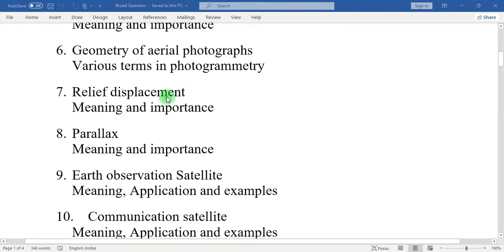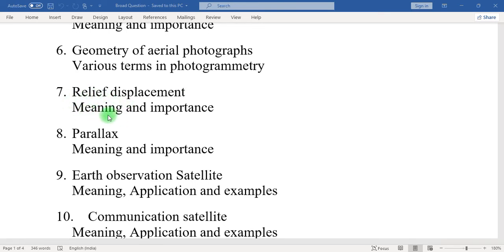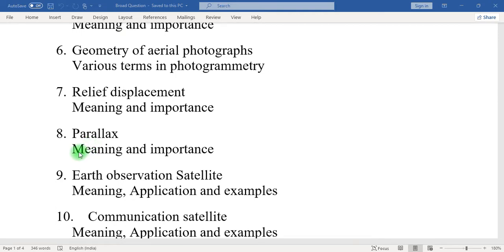Relief displacement: in this question, you should write down what is relief displacement and the importance of relief displacement in photogrammetry. Next: parallax. In this question, you should write down the meaning of parallax and the importance of parallax in photogrammetry.